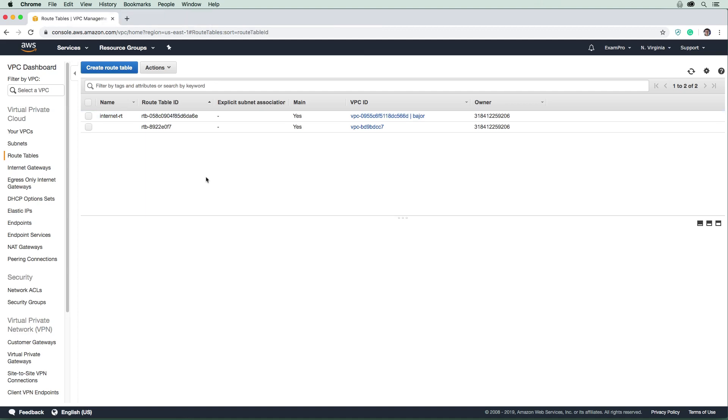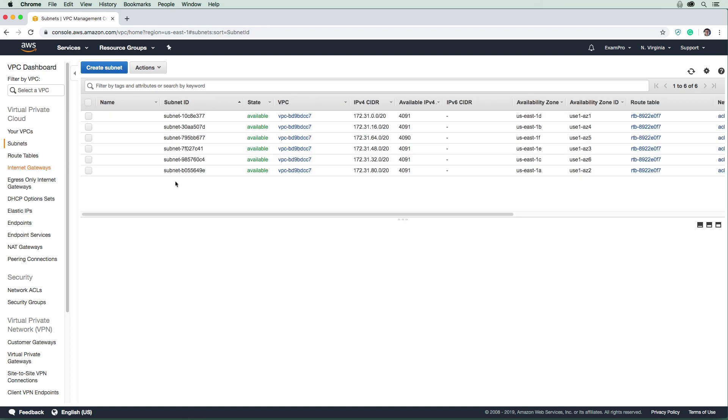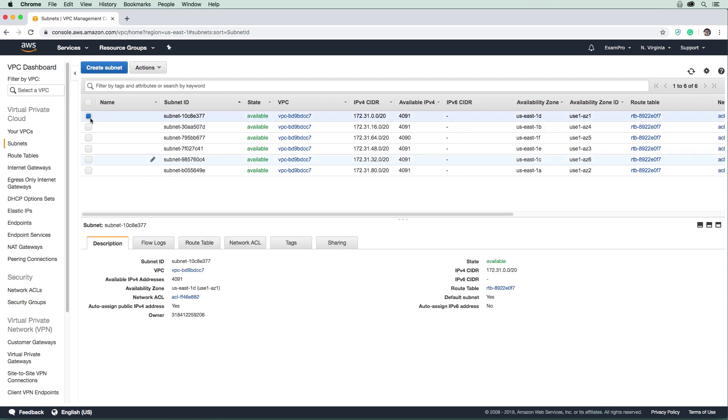Now that we have a route to the internet, it's time to create some subnets so we have a way to launch EC2 instances. On the left-hand side, go to Subnets. Right away, you'll see some subnets - these are the default ones created with your default VPC. There are exactly six of them, one for every availability zone within each region. North Virginia has six AZs, so you have six public subnets.